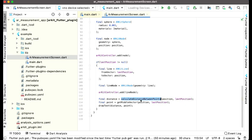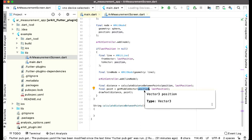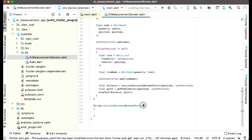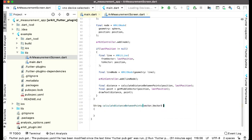Let's implement the first one which is calculateDistanceBetweenPoints. After this we can say calculateDistanceBetweenPoints — the return type for this function will be string. We are passing two parameters to this function: the position and last position, so we can say vector.Vector3 and it will be our point A, and then the next one will be our point B, which will also be of type vector.Vector3.